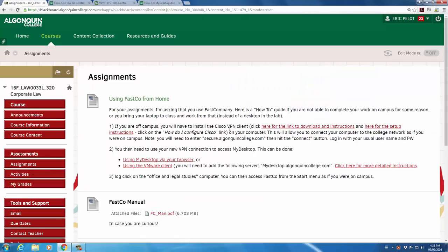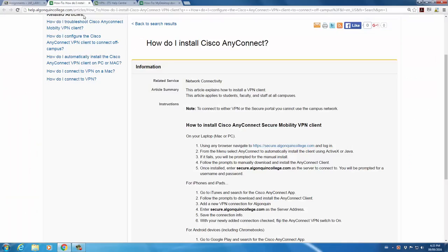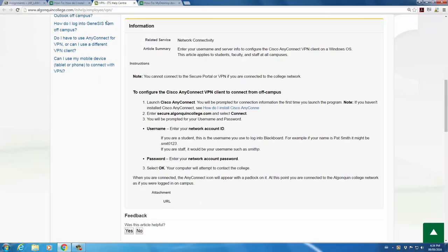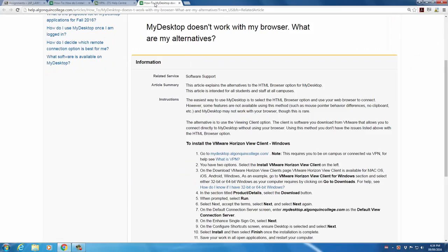The first item posted here is some instructions on how to set up Fast Company at home. If you click on these various links, you'll open up these three websites: How to install Cisco AnyConnect, how to configure Cisco AnyConnect, and how to download and install the VMware Horizon client as well.